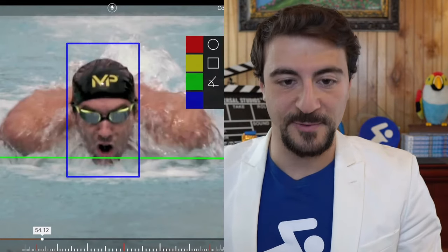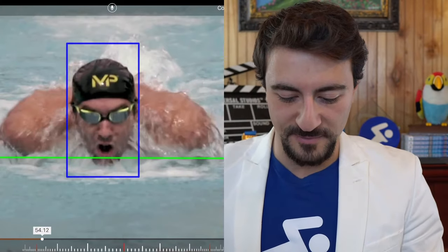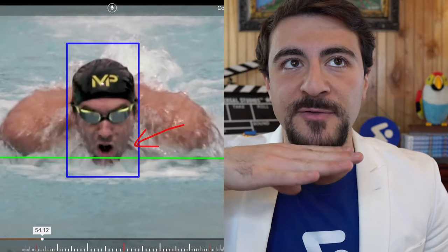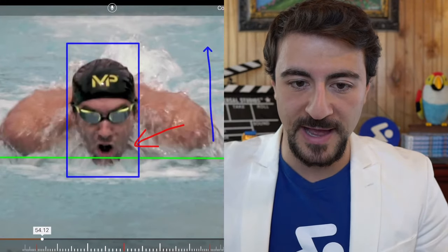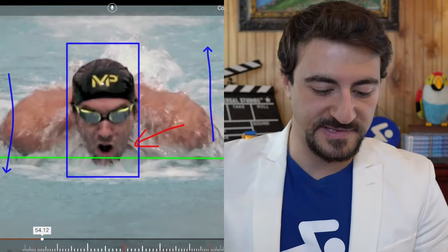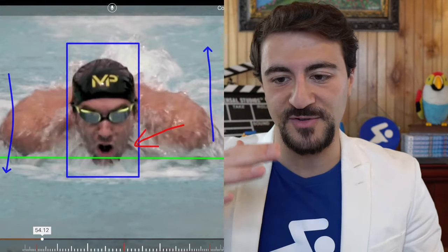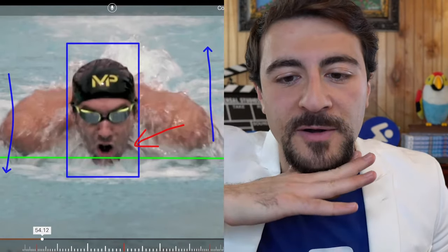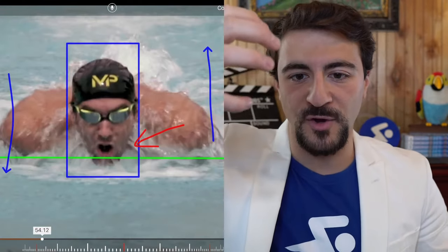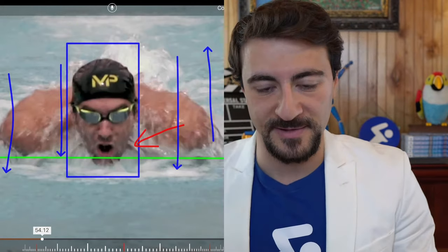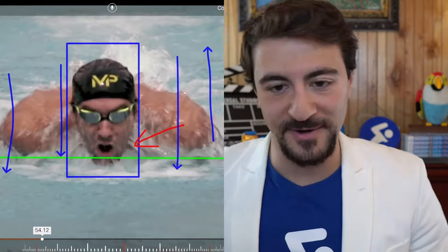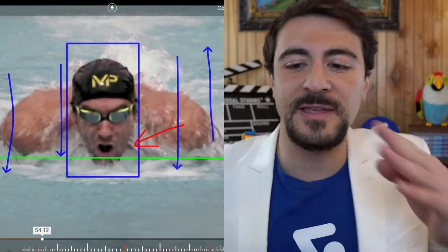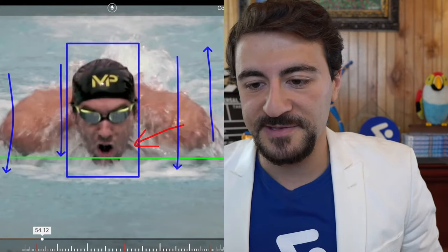When you do butterfly, you're trying to keep your chin right at the surface level of the water. When we lift our head up really high, our legs go down — it's like a teeter-totter. Keep your head and chin as low-profile to the surface as possible, because as soon as you lift your head, your legs sink and you'll get wrecked at the end of a 200 butterfly, 100 butterfly, or even a 50.